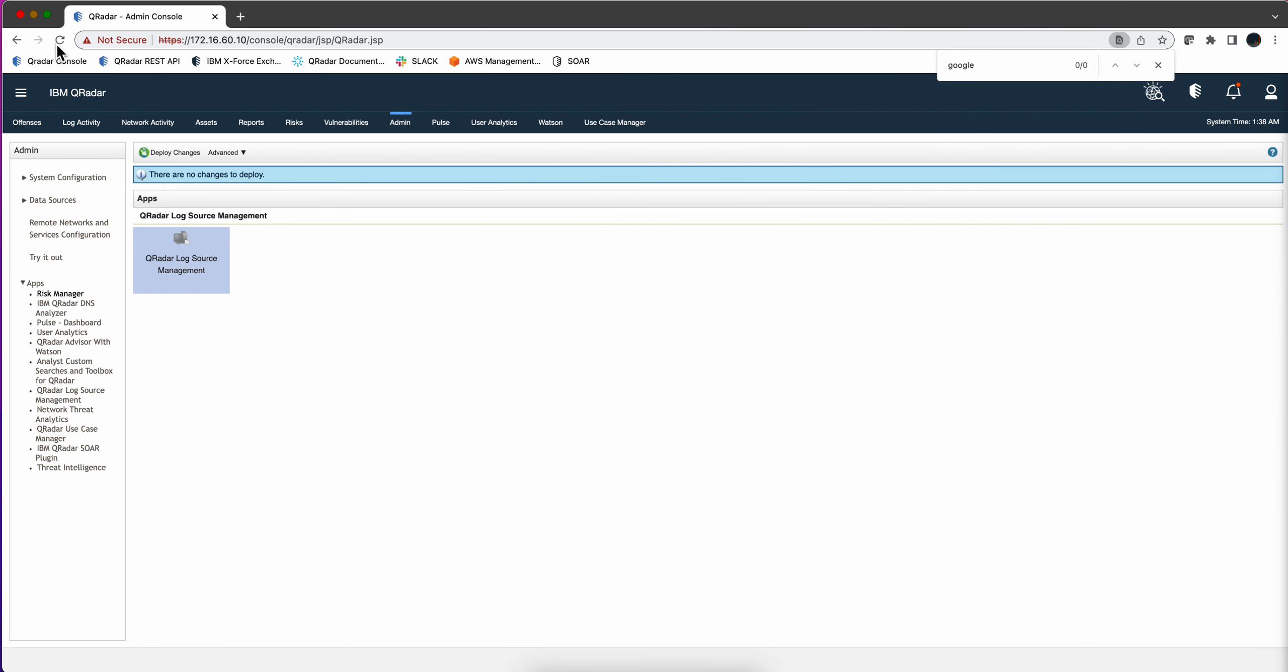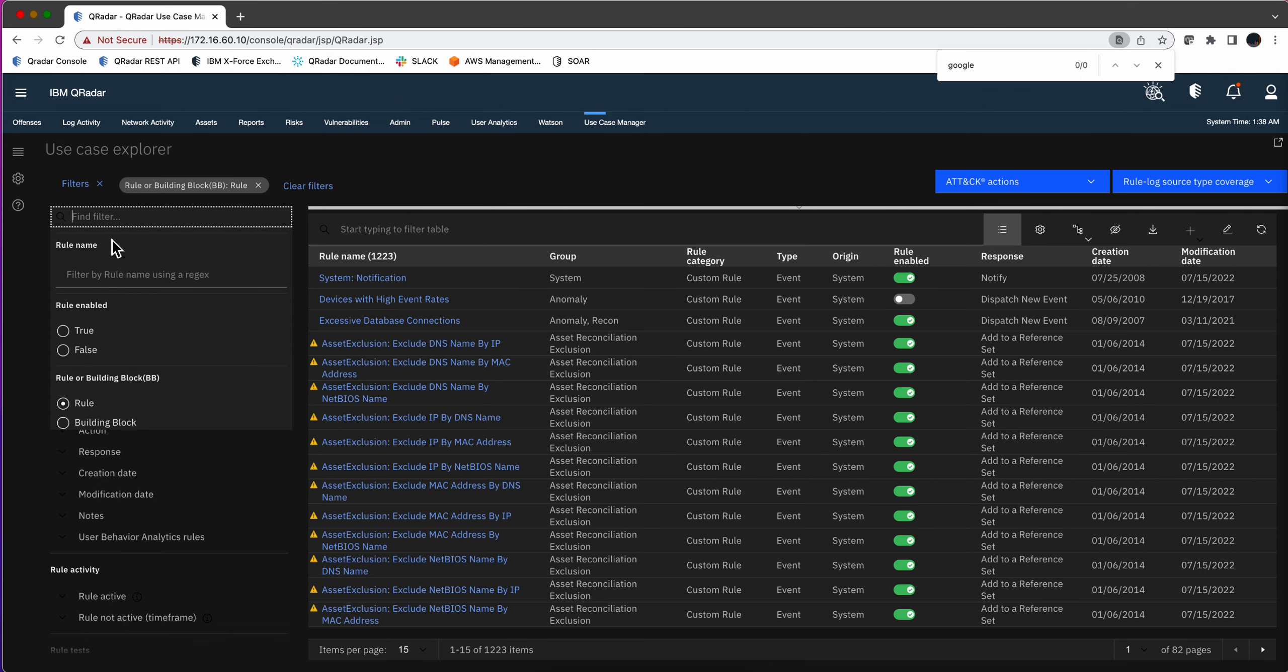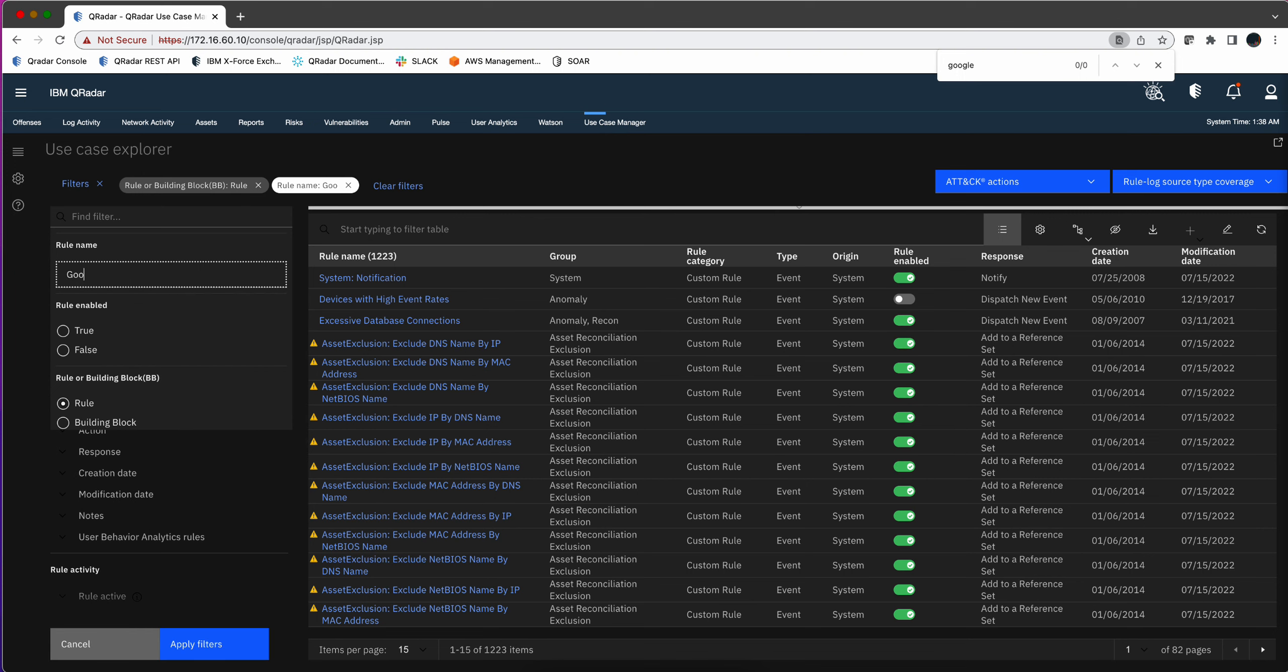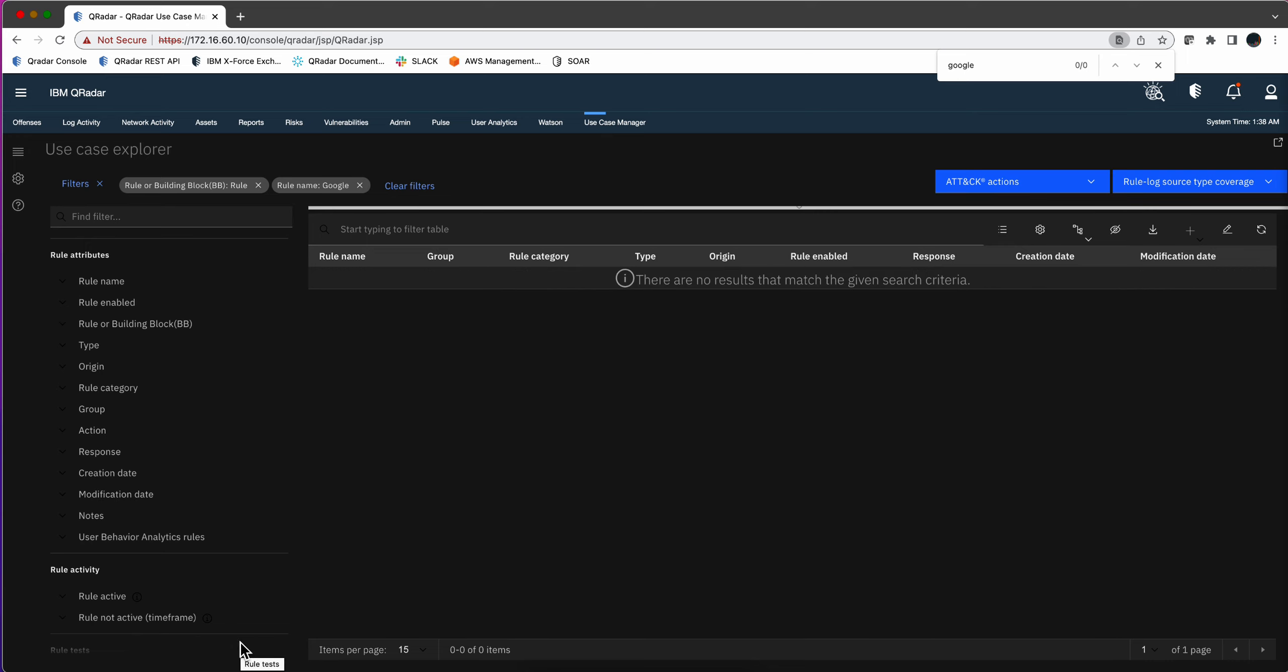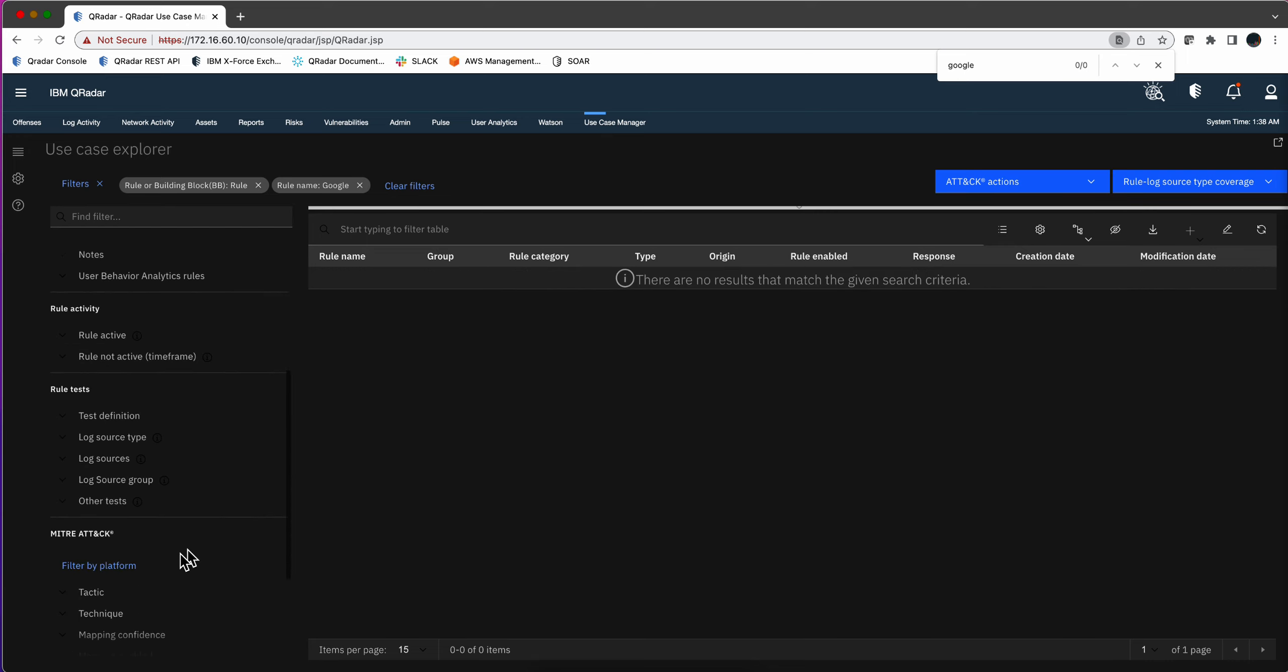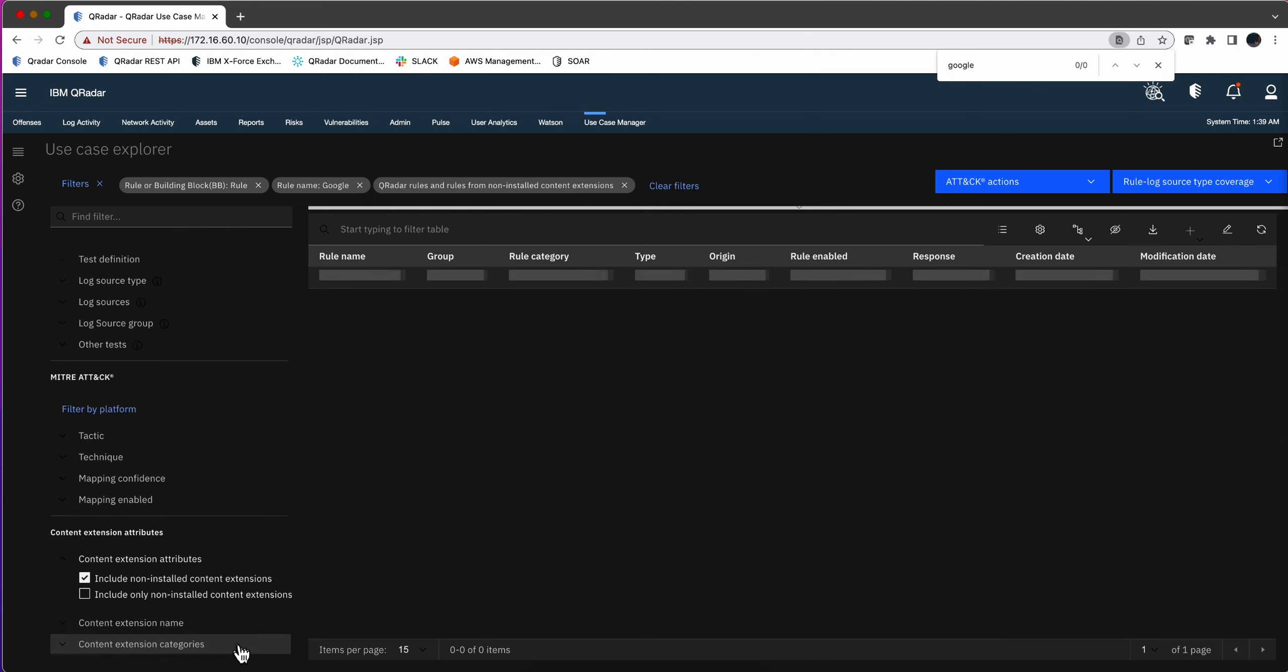But the question was on the rules, not on the parsers. So I went into the use case manager and I made a mistake that I hope you don't make. I said, let me go here and look for any rule that has Google on the name. I applied that filter and found nothing. I said, well maybe in the AppExchange there is some stuff. I went there with that criteria and found nothing.